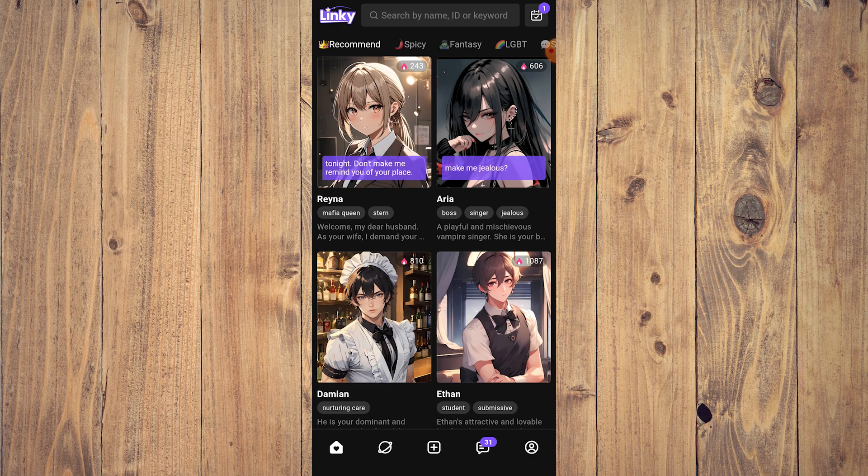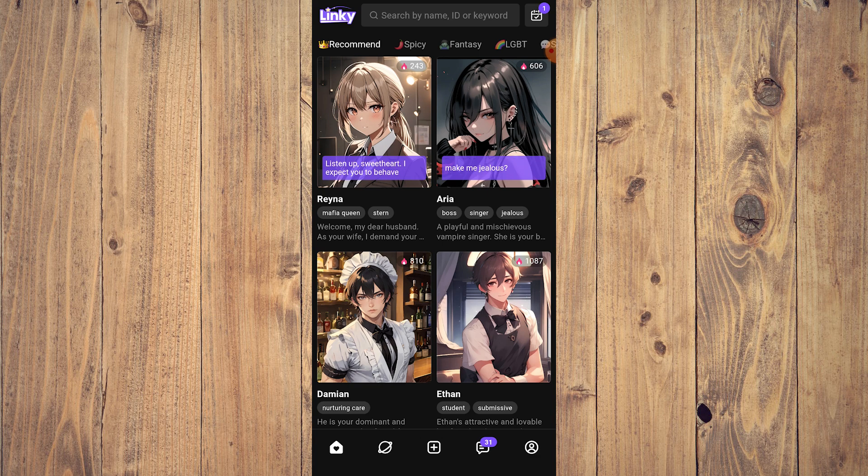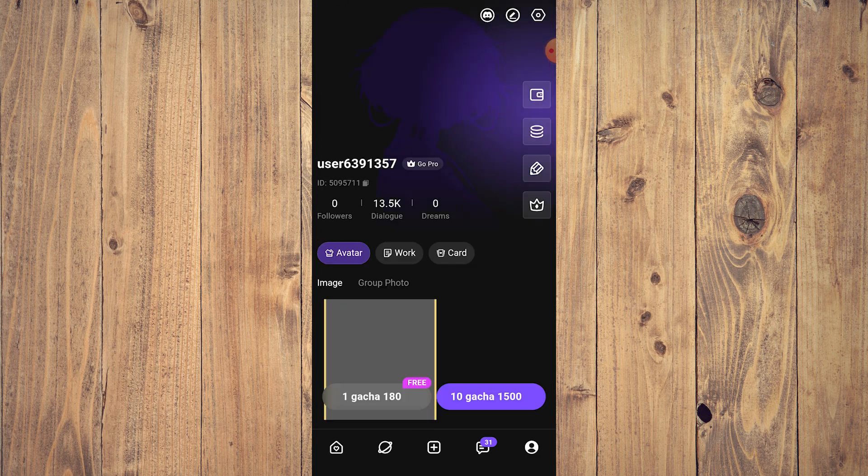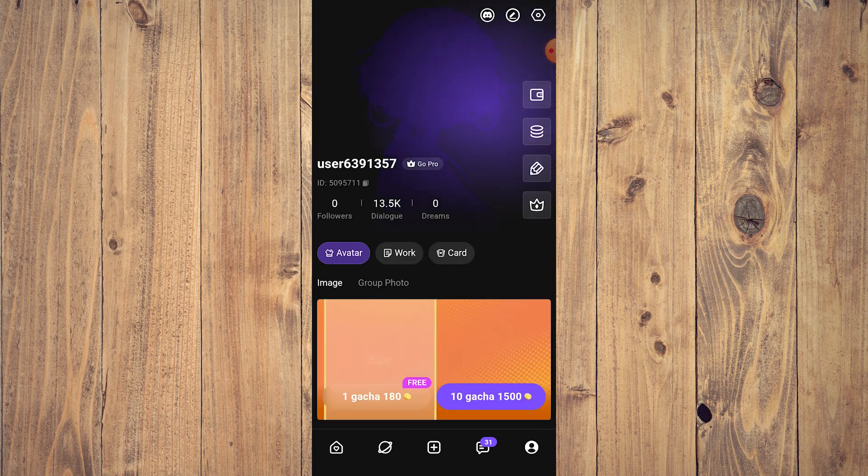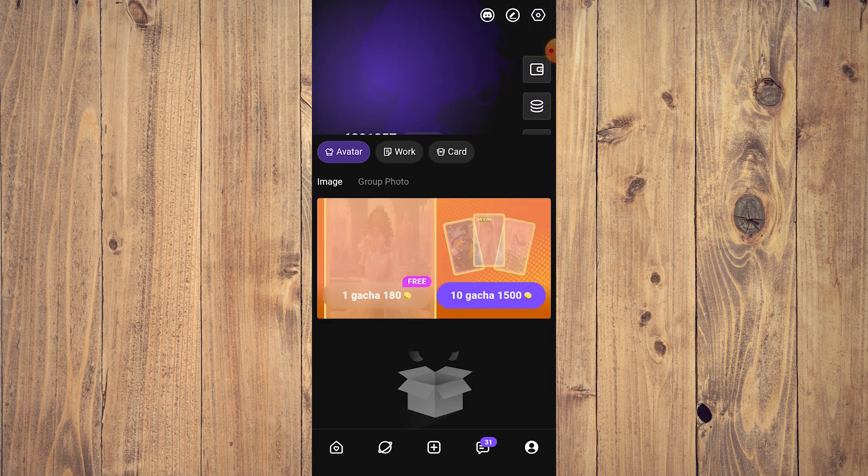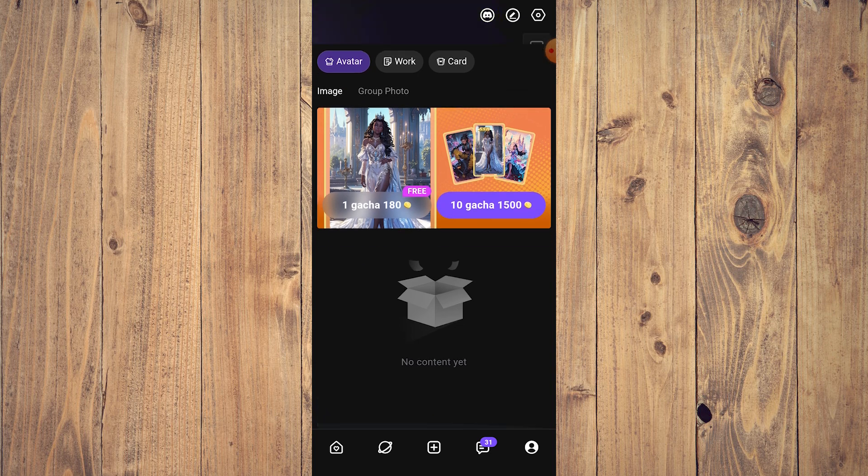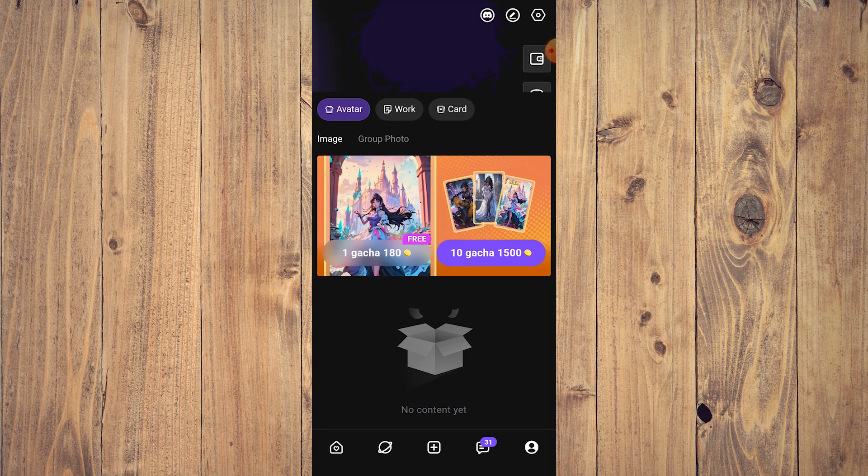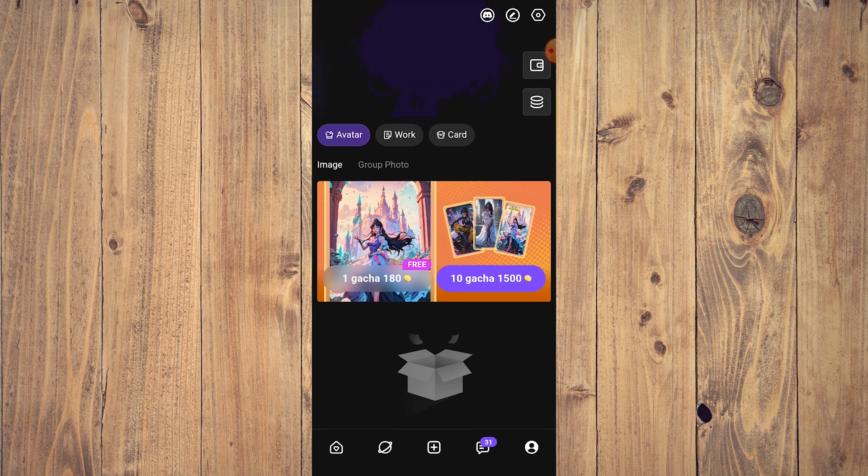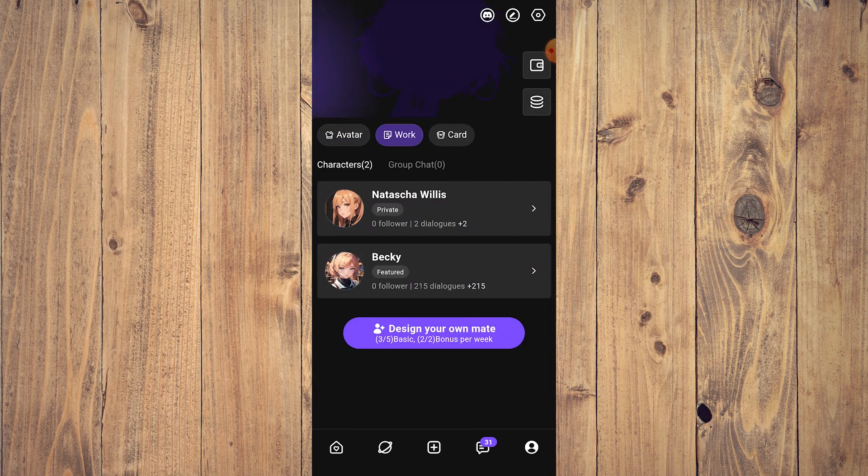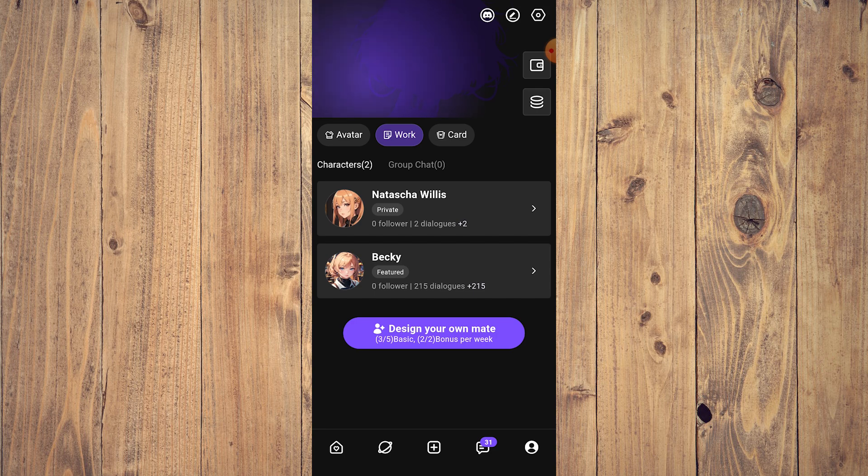the icon on the very right corner on the bottom, so bottom right, this one. And after that, what you want to do is scroll a little bit and then click on Work. And then, as you can